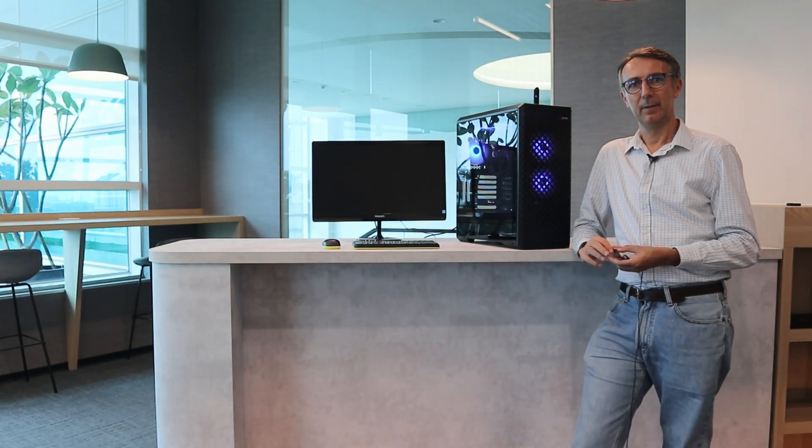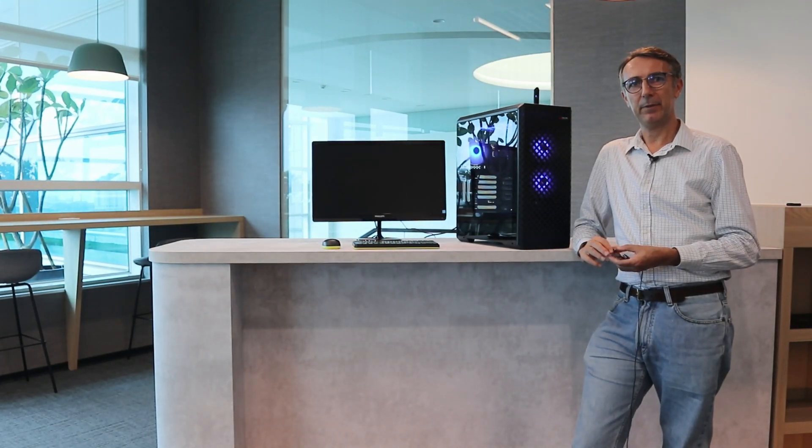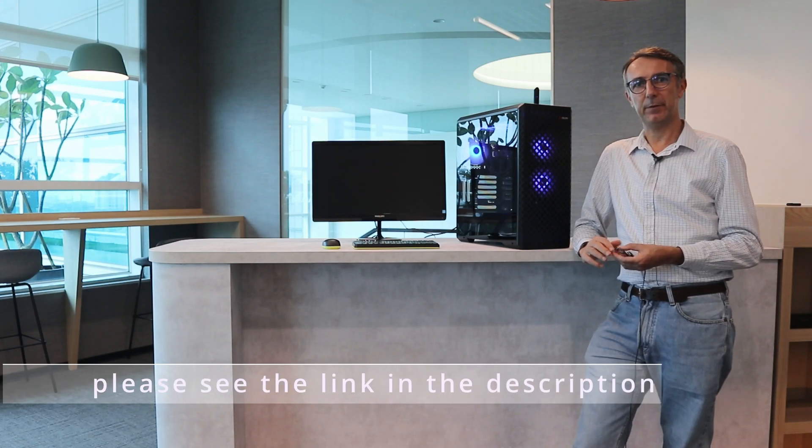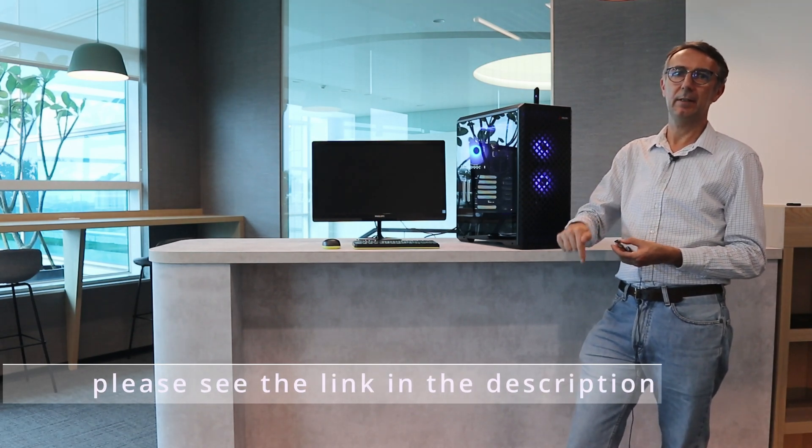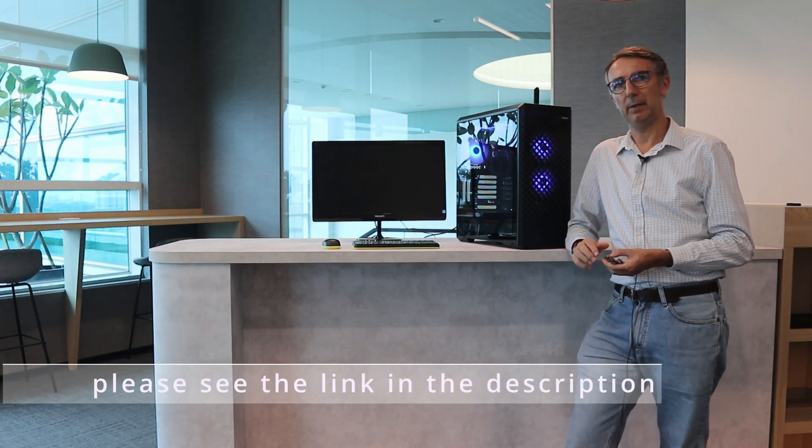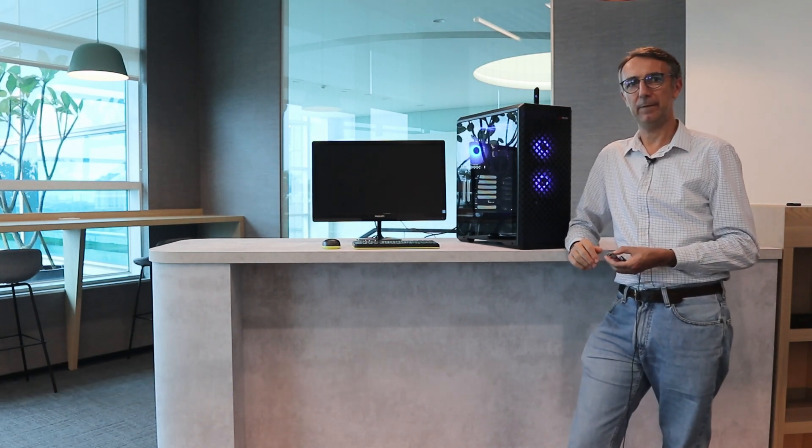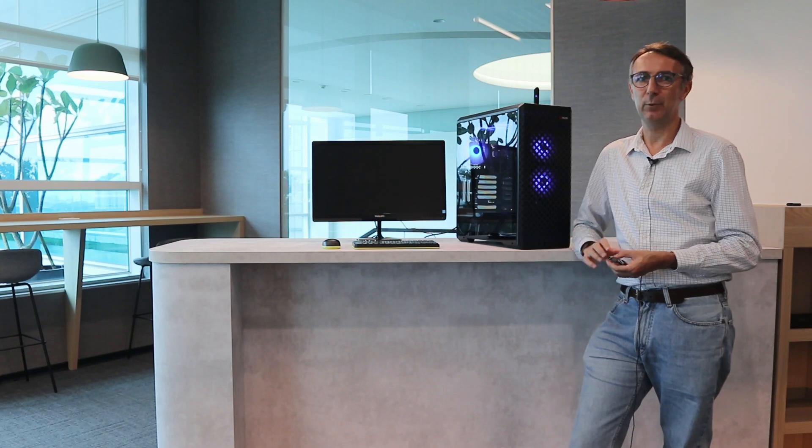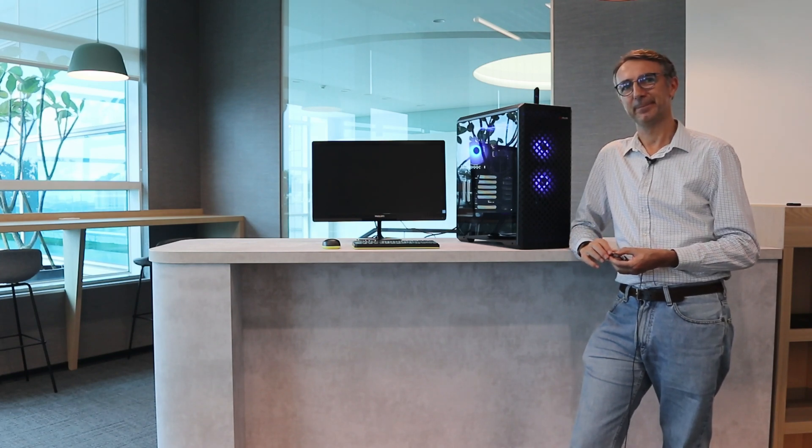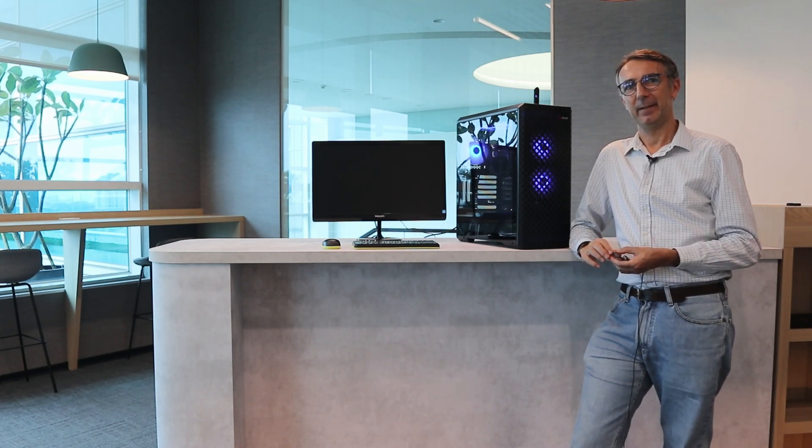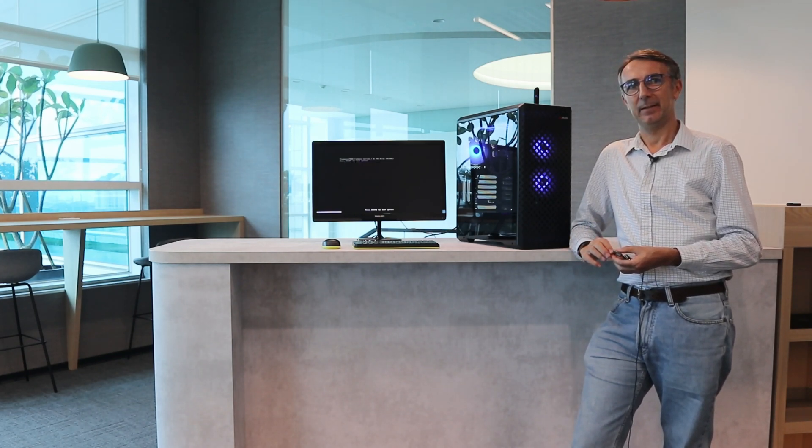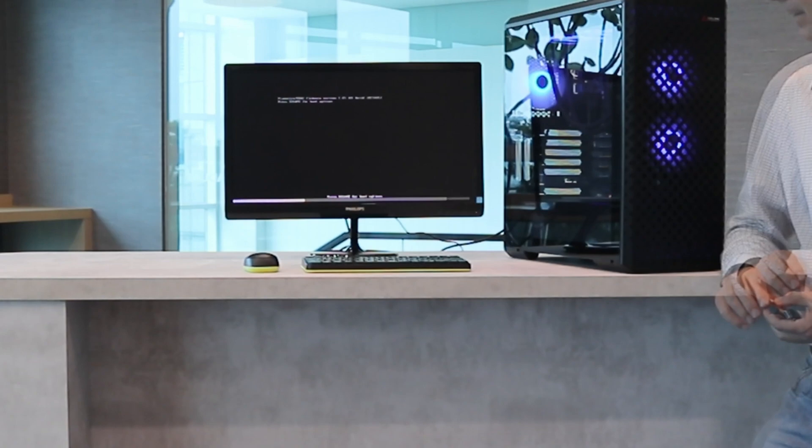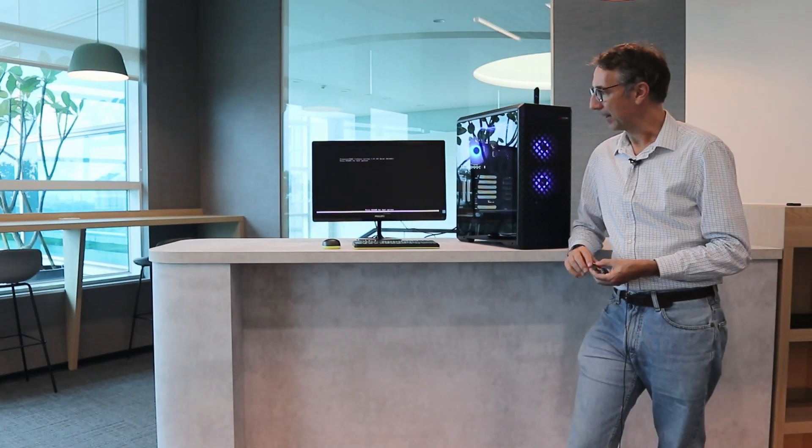For the BIOS settings, please follow the link that we put below to find out how to do it.